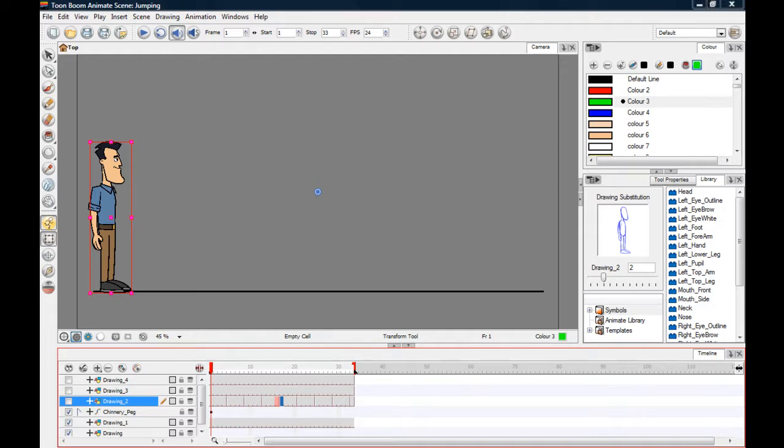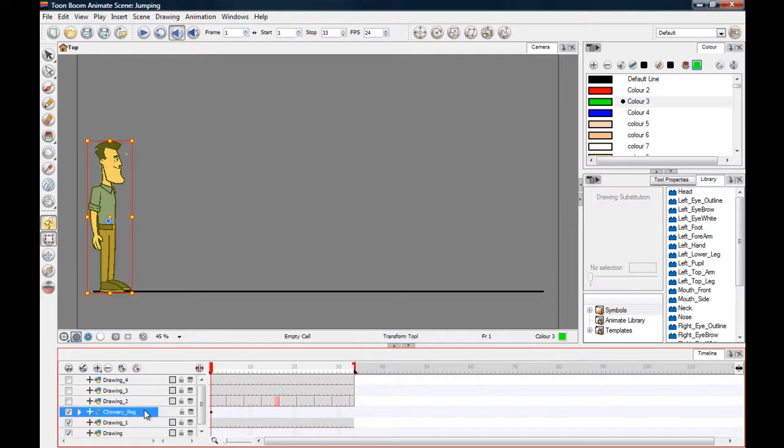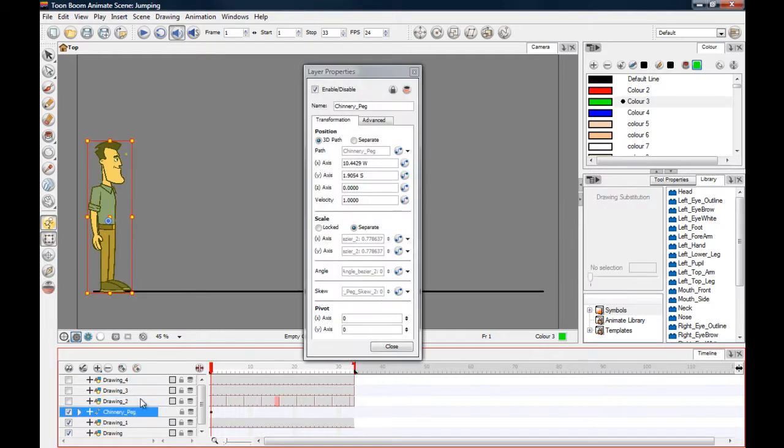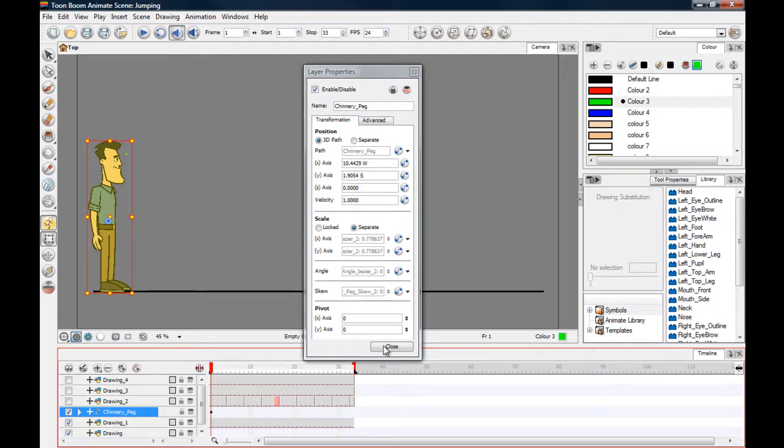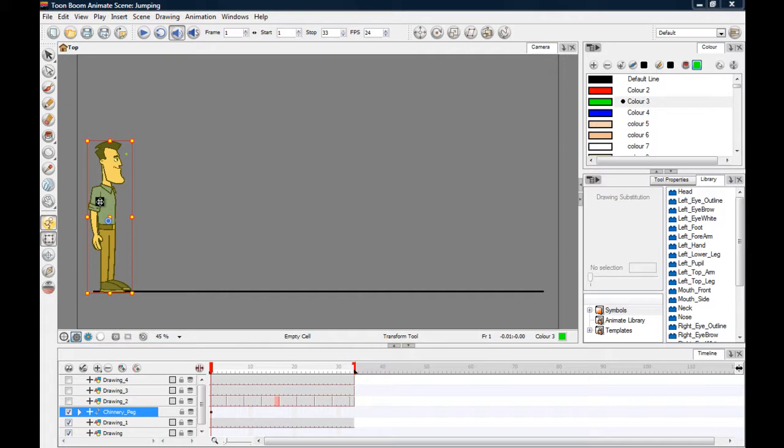Again, remember to double check your layer with regards to the layer properties, the 3D path and so on. It'll still work if you have it in the linear motion, it just won't be so smooth. At least with the curved one we can adjust it and fine tune it and it'll be a bit smoother.